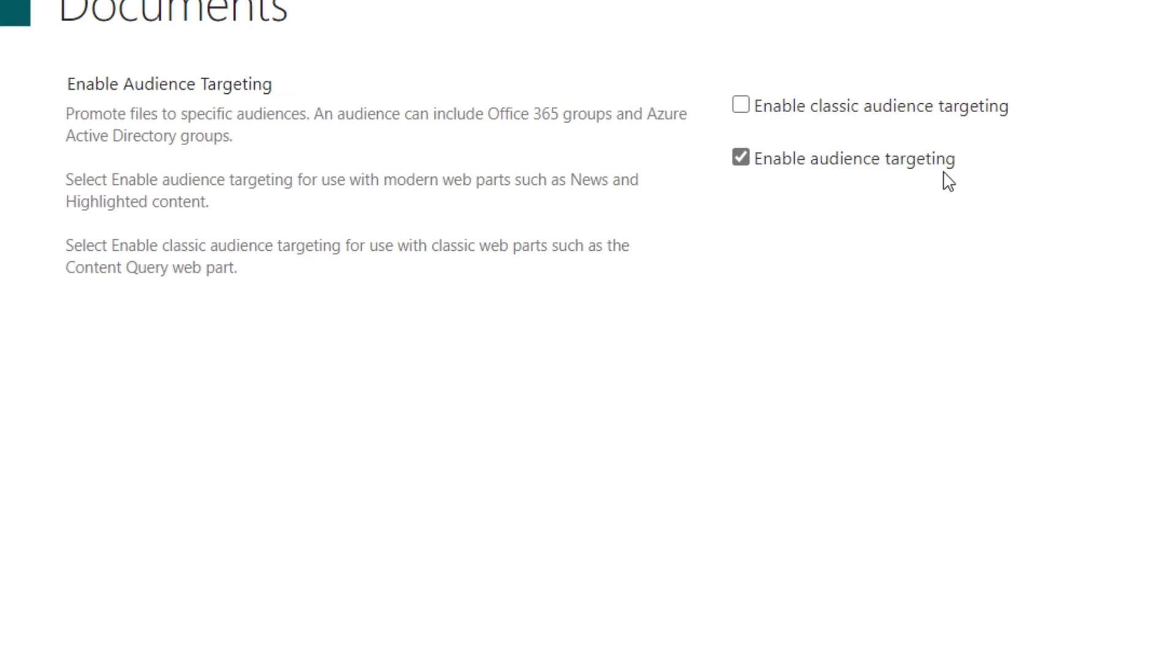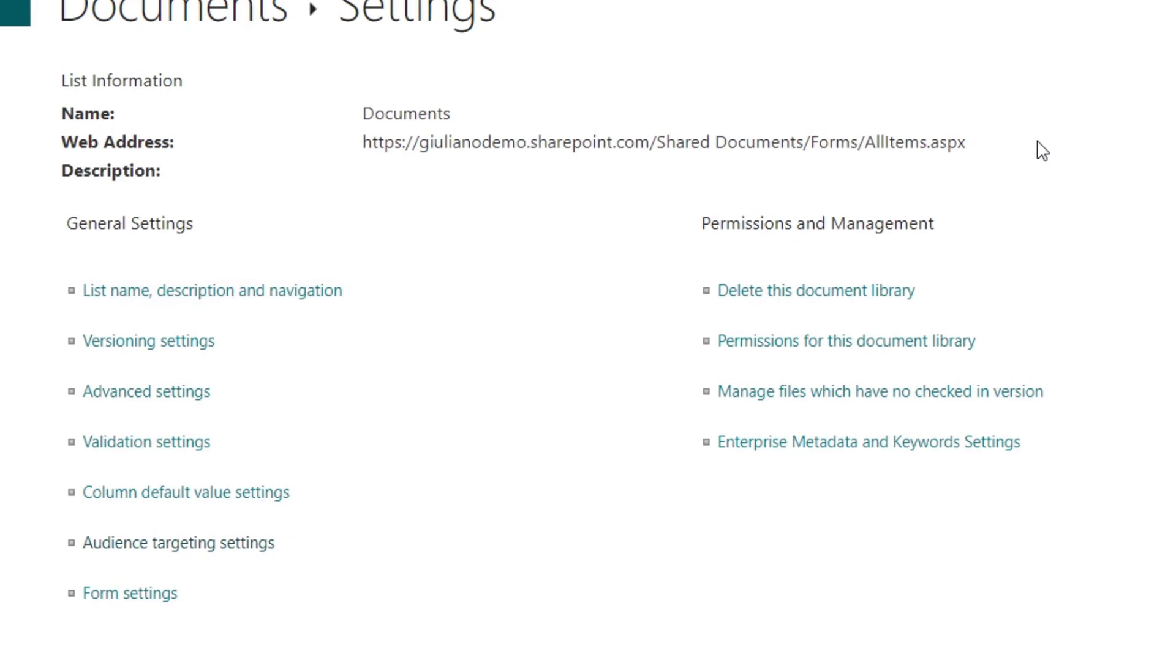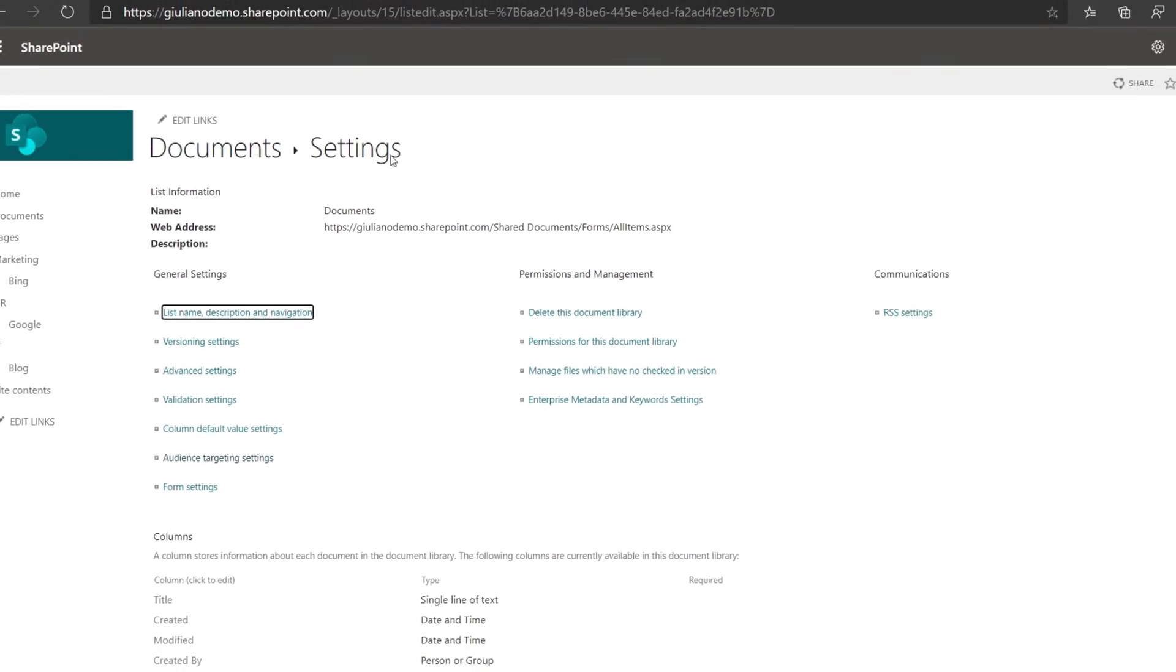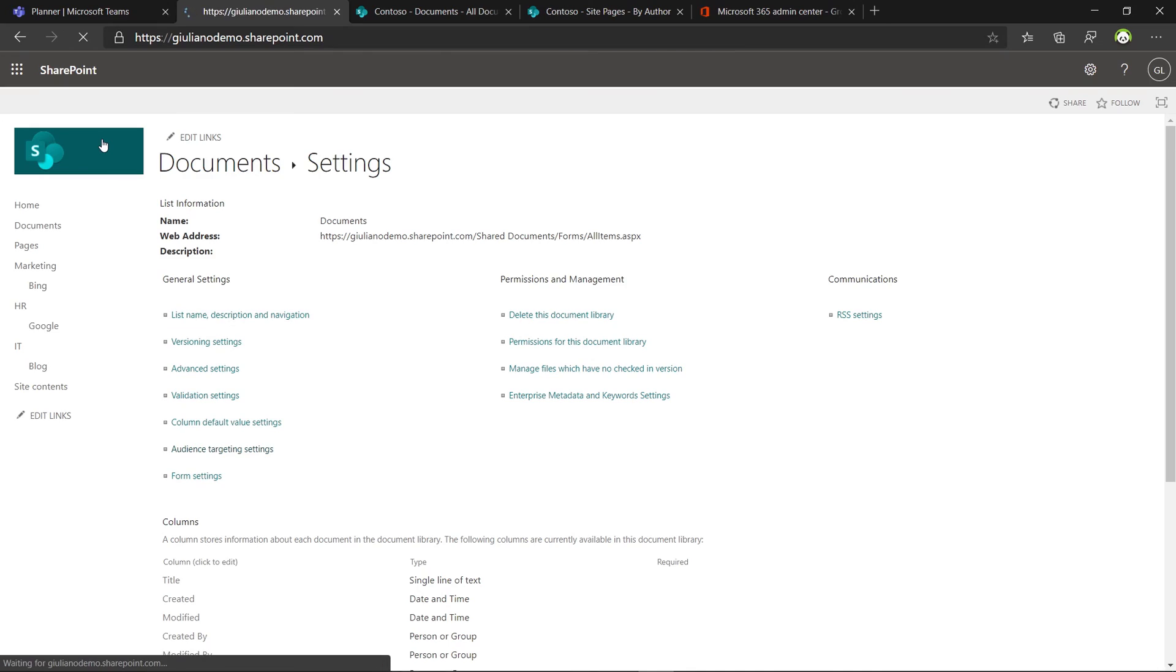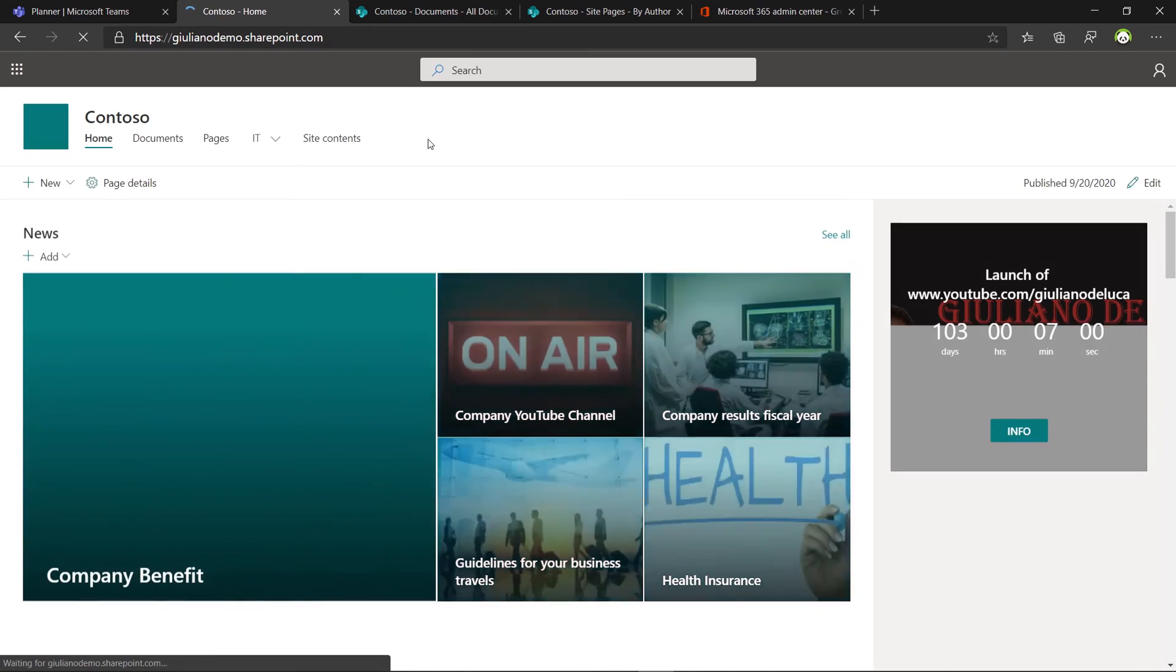This is the modern audience targeting. This other one is the older feature, so then select this one which is the modern and then you will have the same behavior for documents as well. That's it.